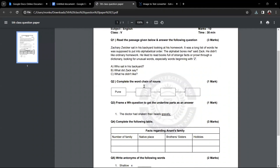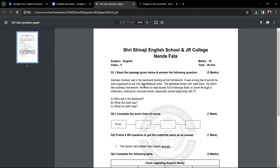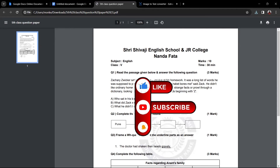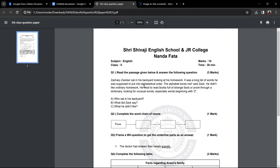So, this was all about creating a question paper with the help of Google Documents. If you have any doubts, you can write in the comment section below. If required, I will create another video to solve your doubts. If you liked this video, hit the like button and subscribe to my channel. Thank you so much for watching.